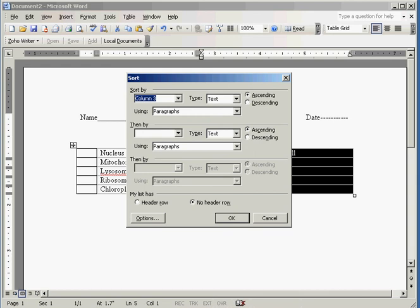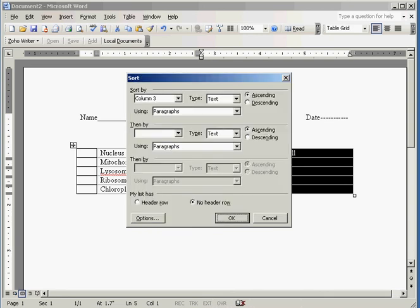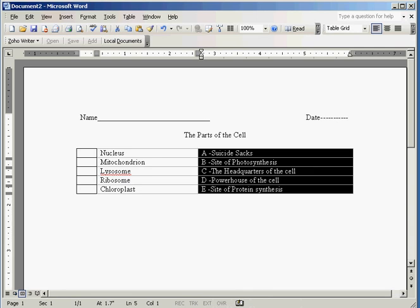And under options, I want to sort only this column. Make sure that that's checked. I'm going to say OK and OK.